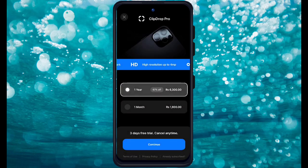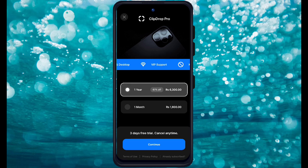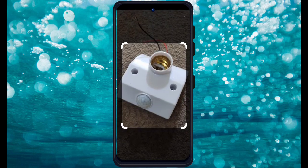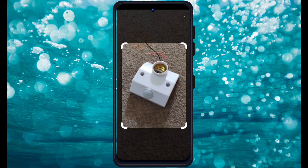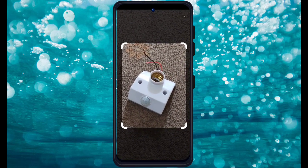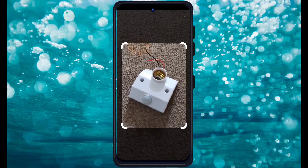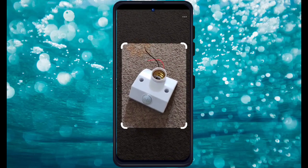It asks for some permissions, so I will allow it. If you want to use it for a lifetime, you have to pay — around one thousand or more than one thousand. But I will just use it for a while.